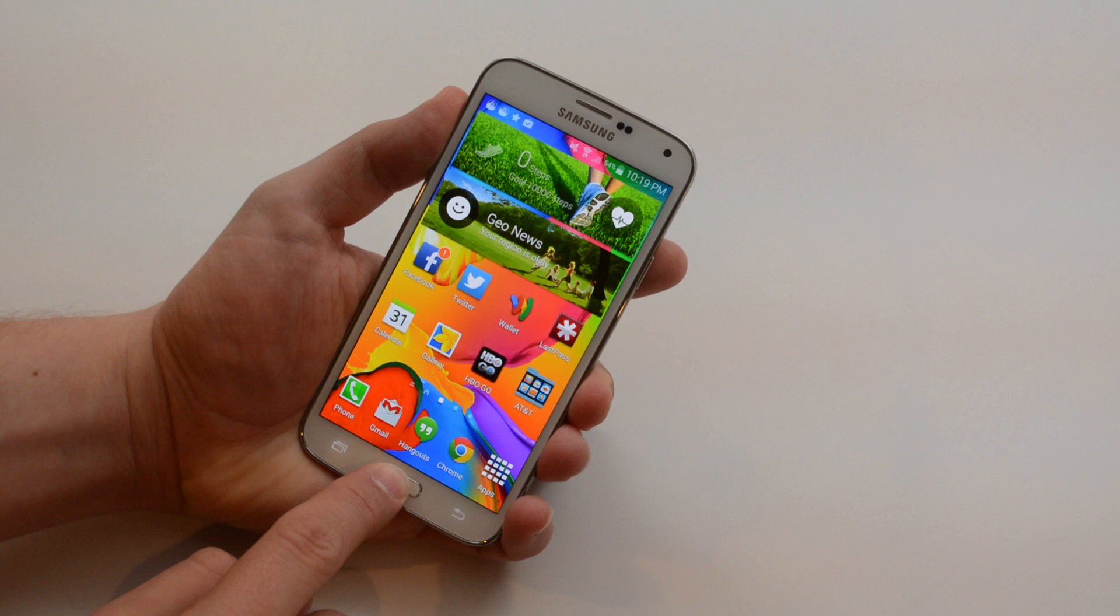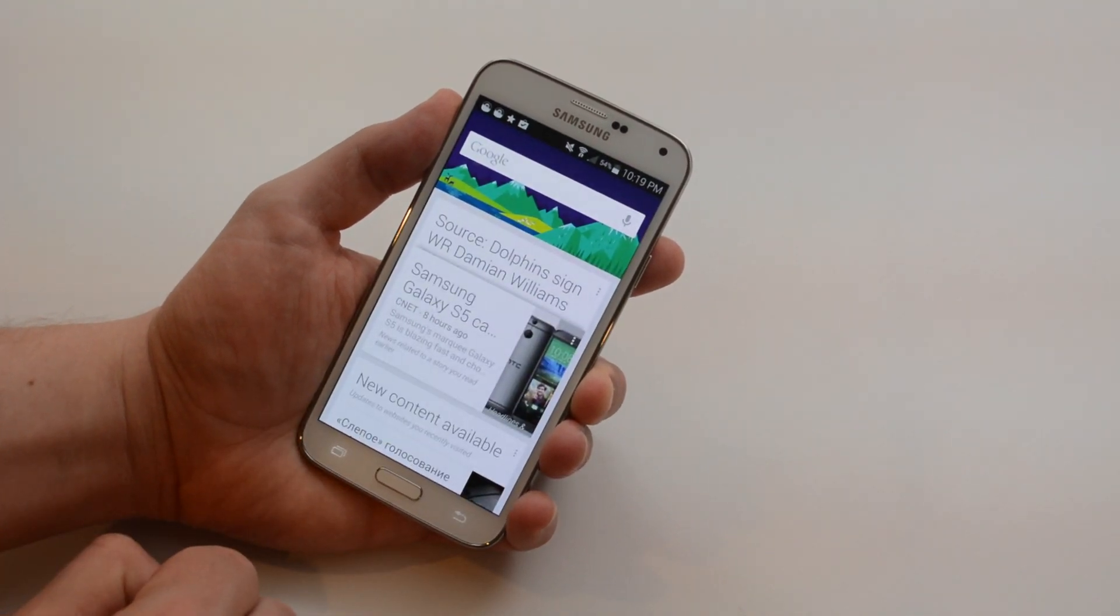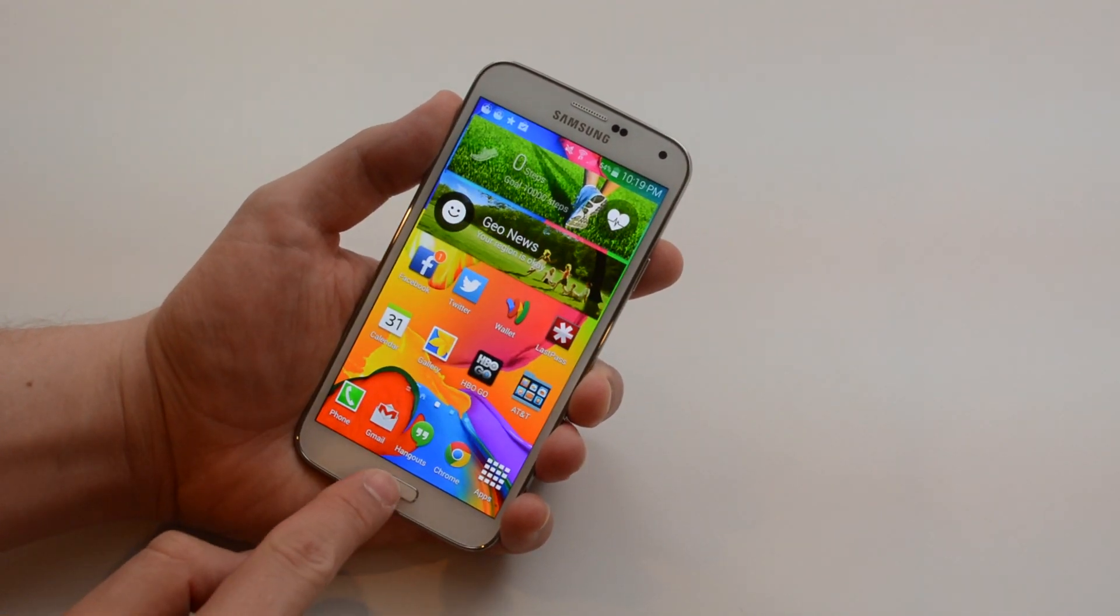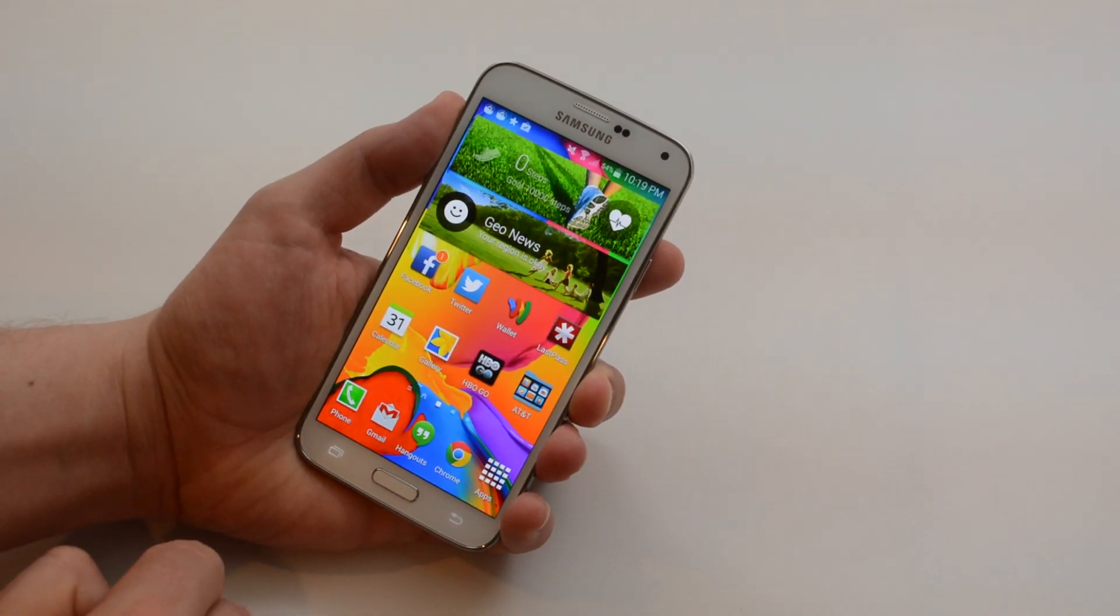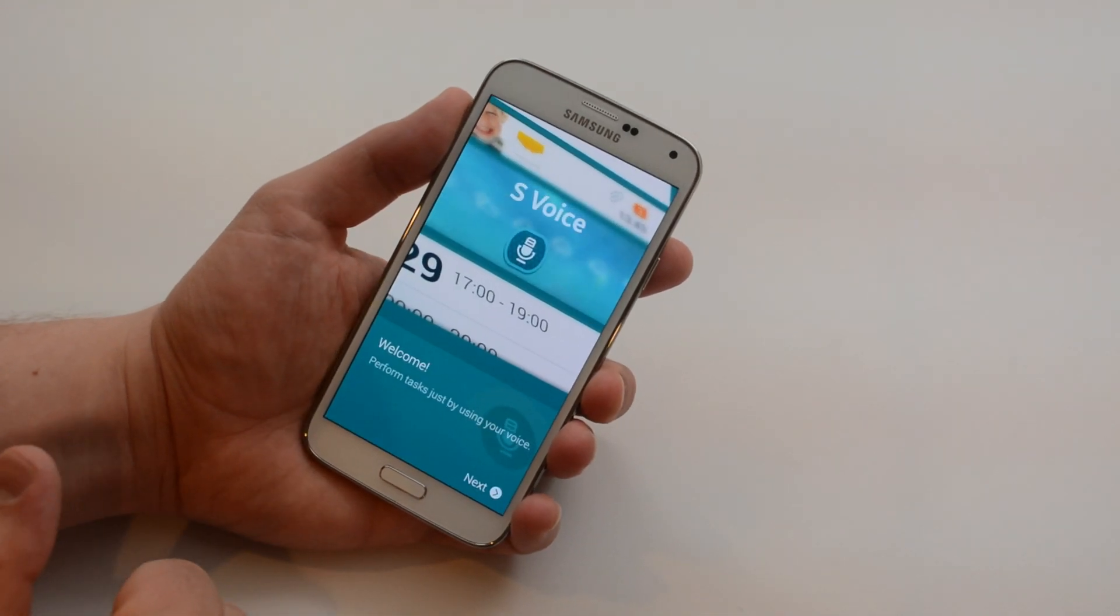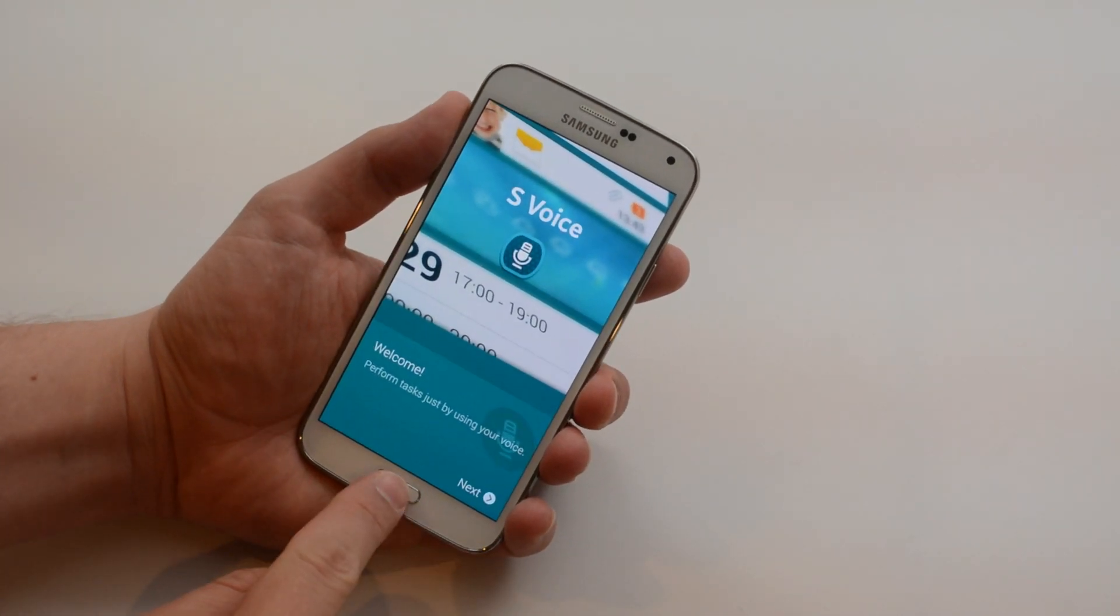If you hold that button you get access to Google Now. If you double tap you get access to S-Voice which provides Siri-like features.